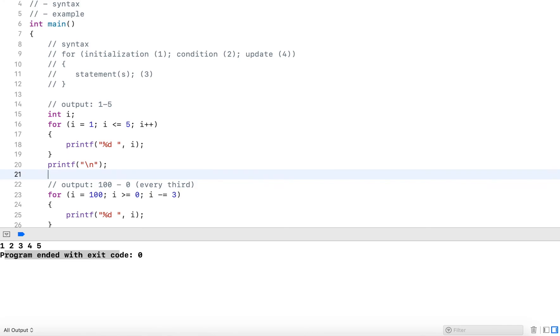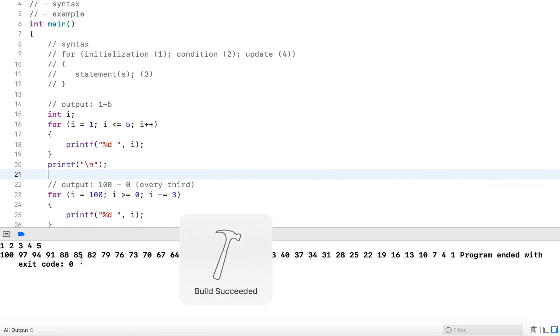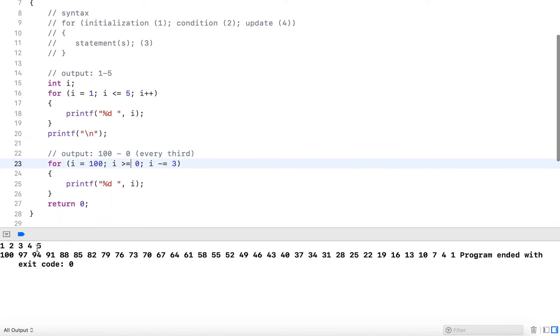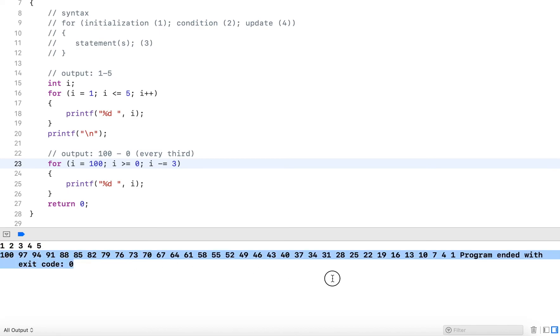And then I can run this. So here I get the numbers. This is the first loop, increments one to five. And here I get 100, 97, 94, 91. So it goes from 100 all the way down to one, and it only outputs every third number.